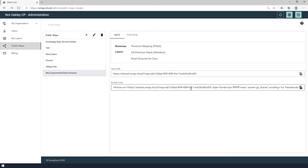Now I'm going to copy the code to the clipboard so I can use this to paste into my website later.